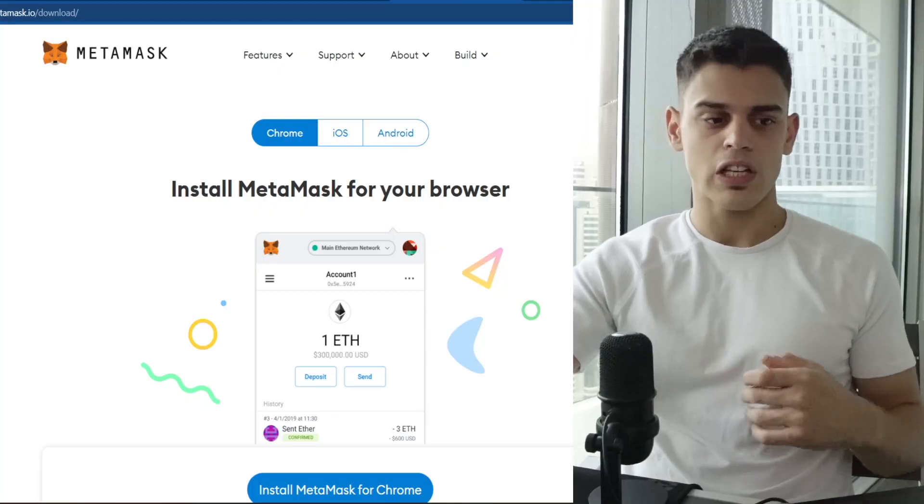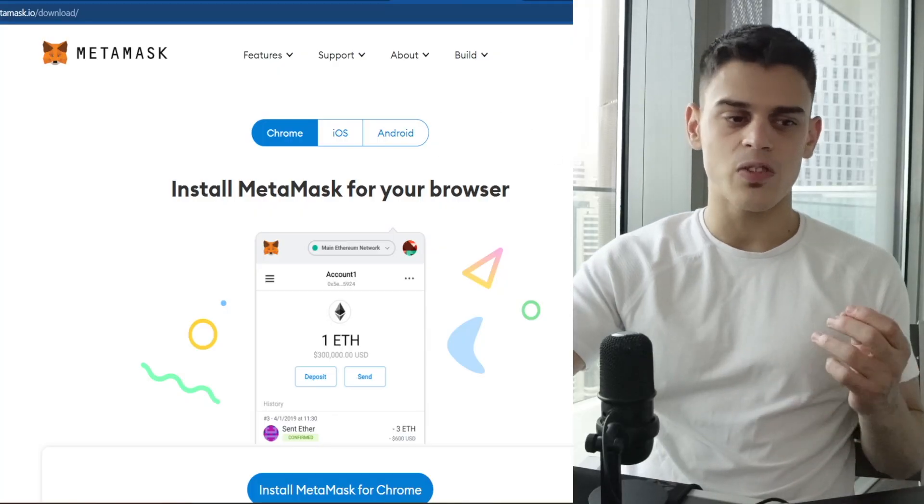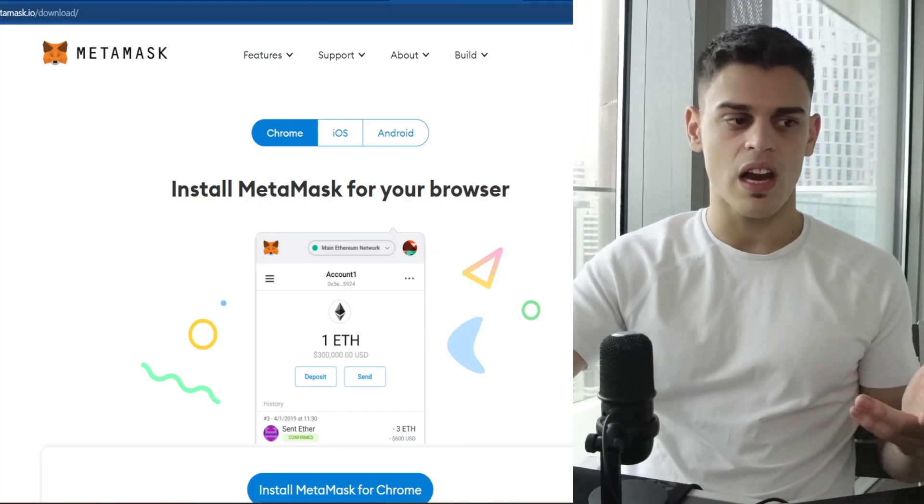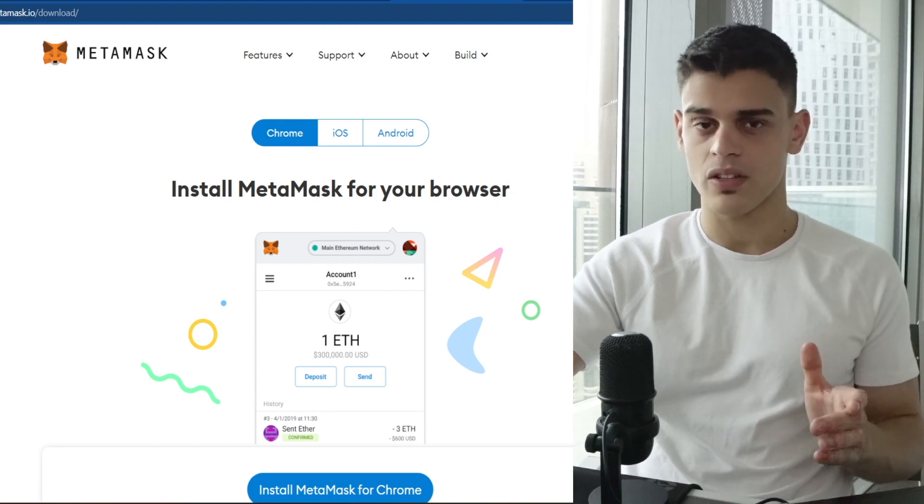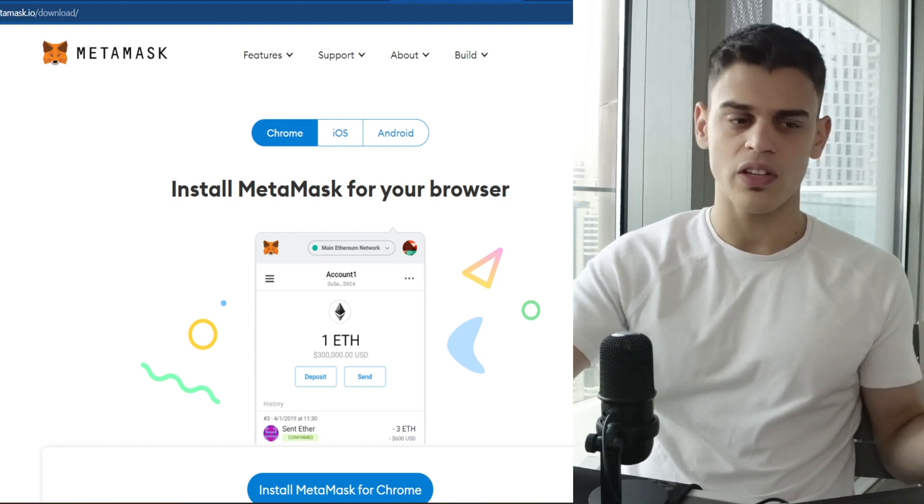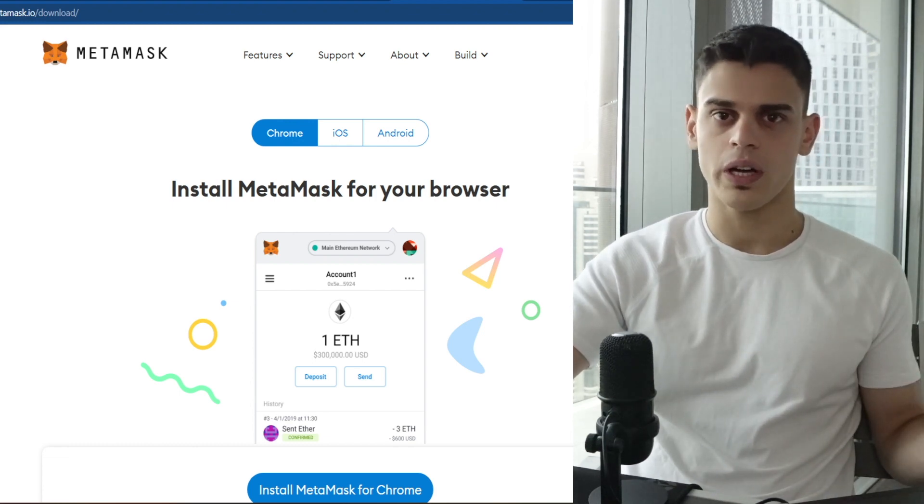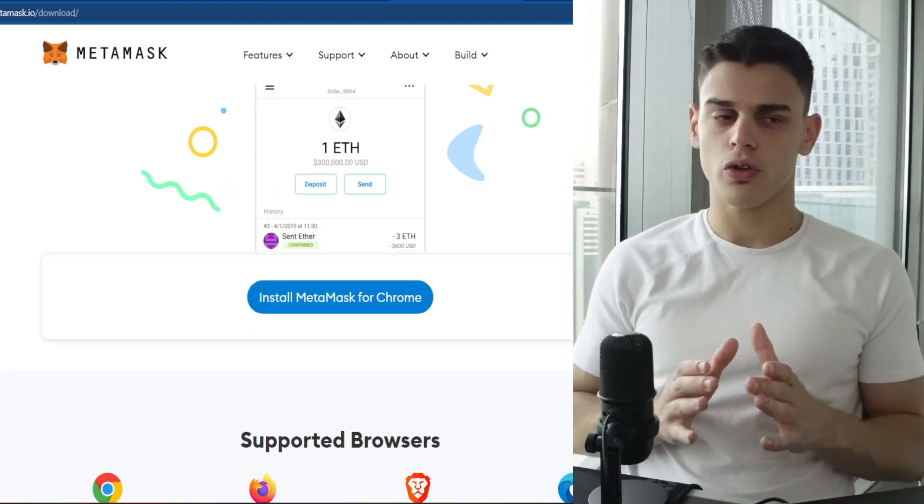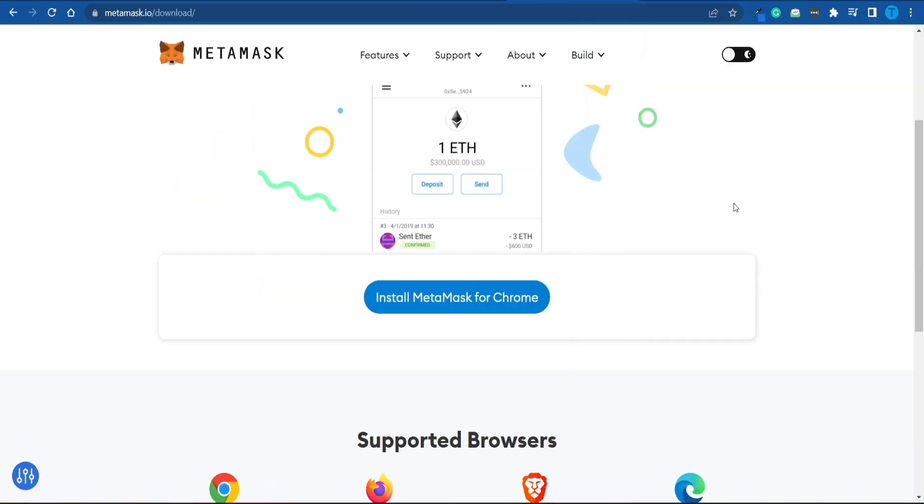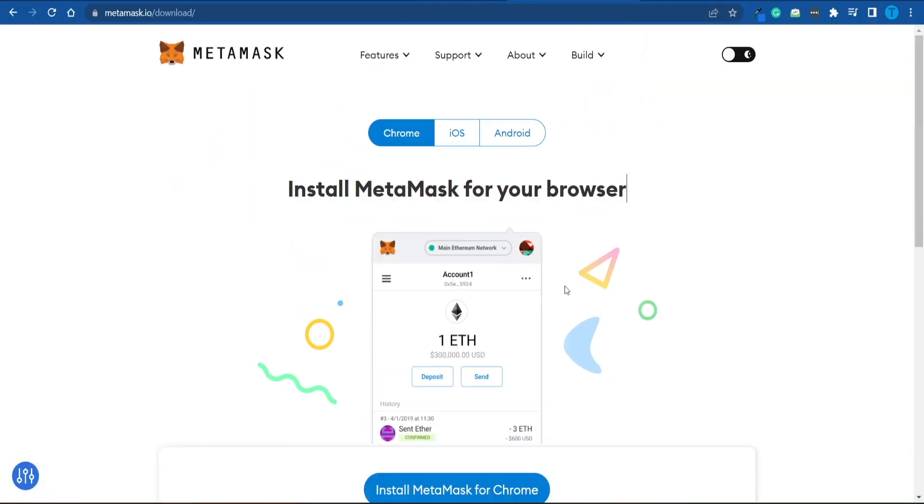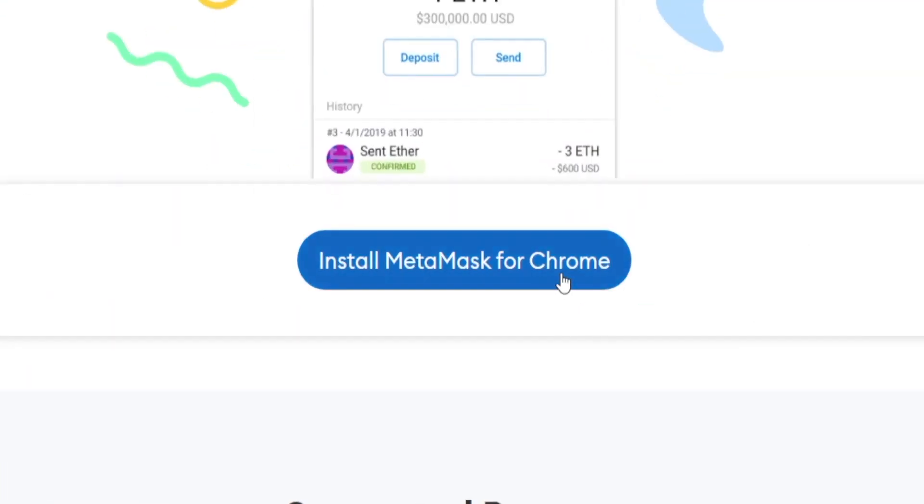However, there are a few more things we need to do in the meantime. As you might expect, it is mandatory to set up a wallet, and I would rather go for MetaMask, just because it's really straightforward to use. If you want to use your laptop or your personal computer, what you want to do is add the Chrome extension to your Chrome browser.